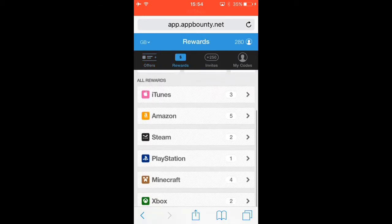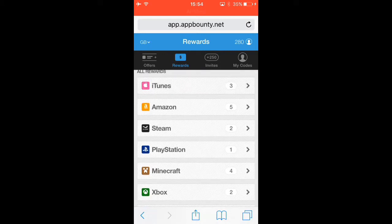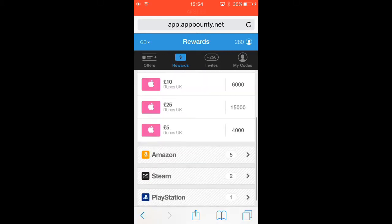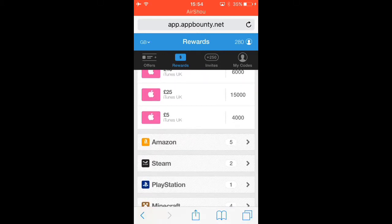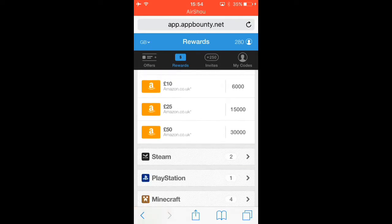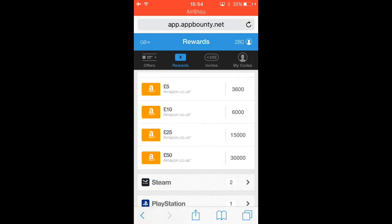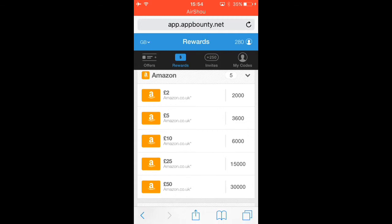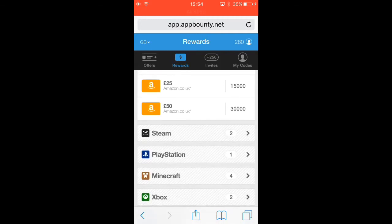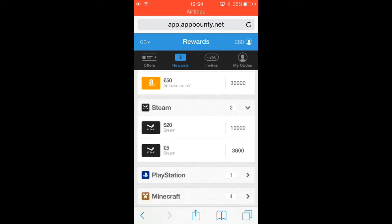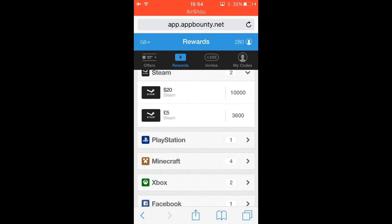So look, you can get all this iTunes. You can get 25 quid, that's like 40 dollars. You can get 50 quid Amazon. These are quite a lot because it's 50 quid. I got this five quid one here.